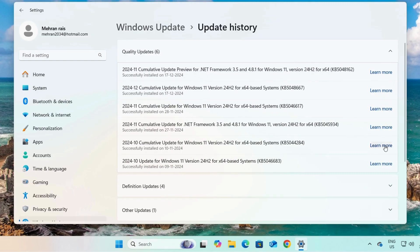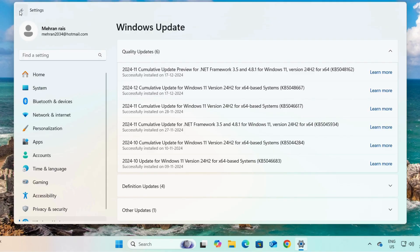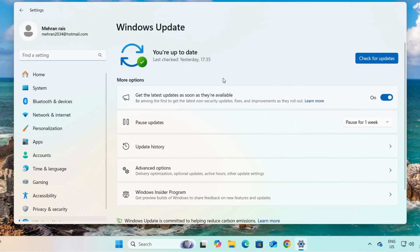You can then check for updates. If we see our update history, you can see that on 9th November we updated Windows 11 version 24H2. Windows Update requires two things: the first is a good and stable internet connection.